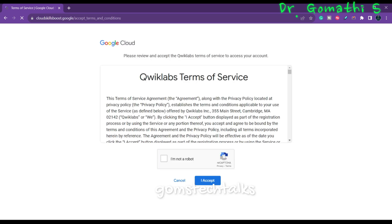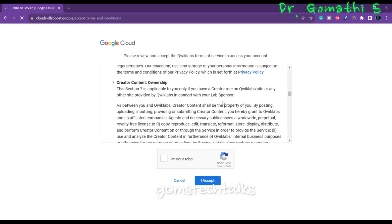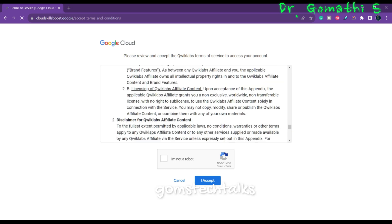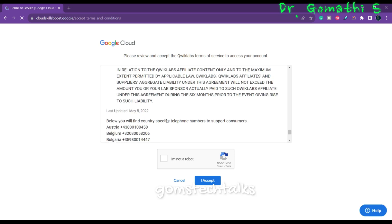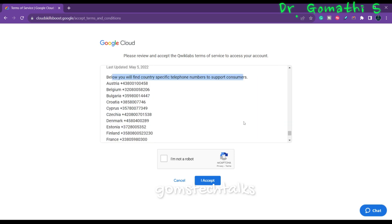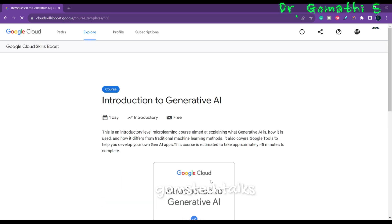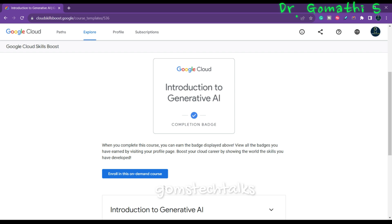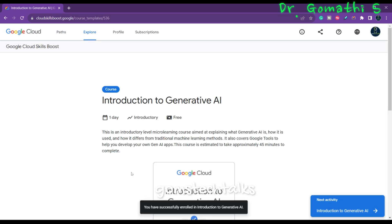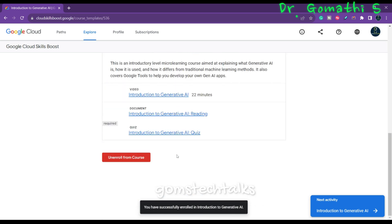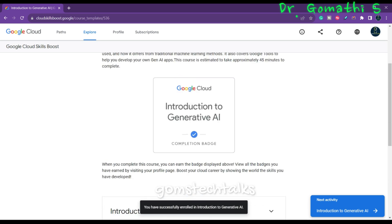You have to accept the terms and service conditions because you'll be accessing the Quick Labs. So scroll down and read everything carefully. If you have a telephone number, note it down. Click I am not a robot and accept. You are now ready to start your course — enroll in this on-demand course. You have now joined and started learning generative AI.